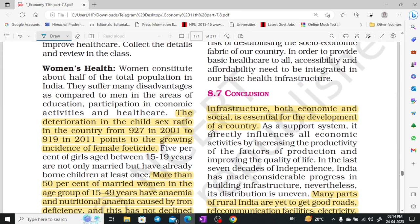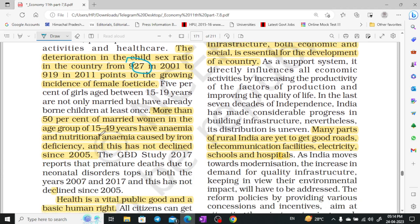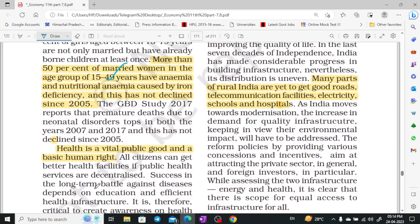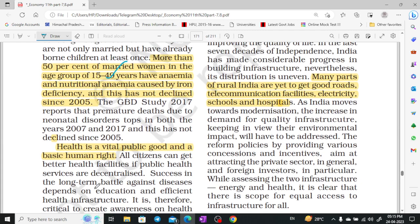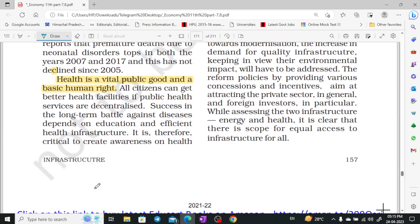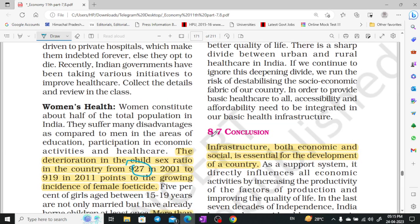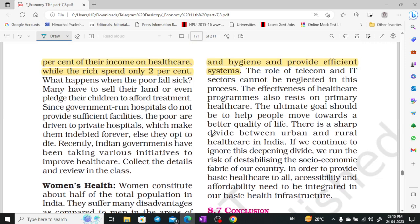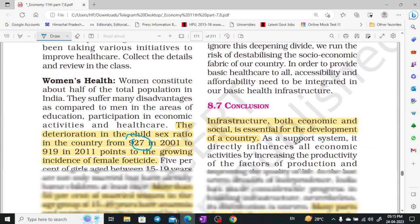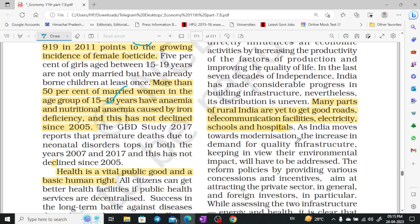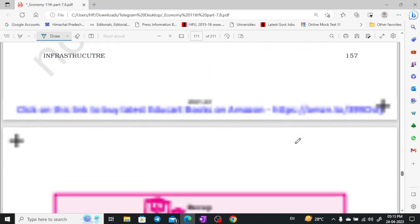Women's health is a particularly important and different concern. The sex ratio is lower for women compared to men. Around 50% of women aged 15 to 49 are affected by health issues. Women's health has not been given adequate consideration, and women are more prone to easily catching diseases.